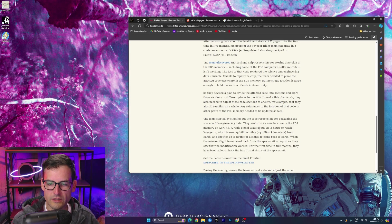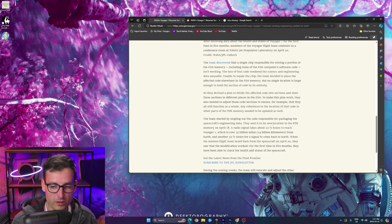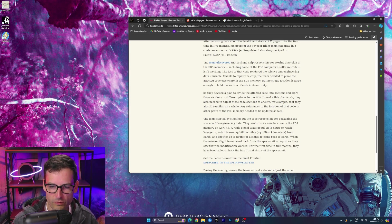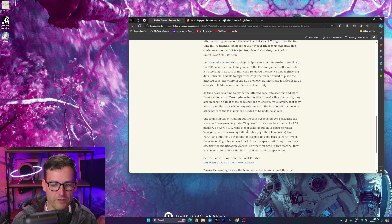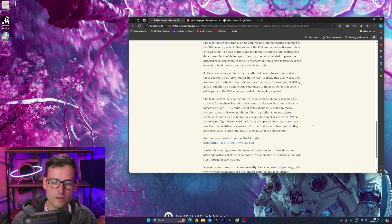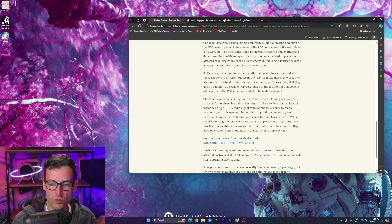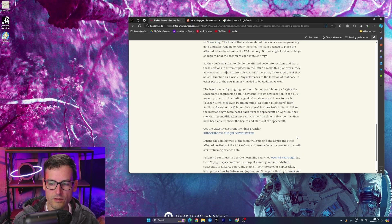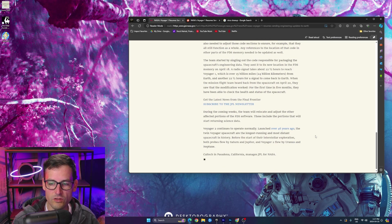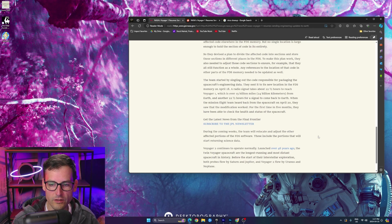They sent that code to a new location in the FDS memory on April 18th. A radio signal takes 22 and a half hours. That's crazy. 22 and a half hours to reach Voyager 1, which is 15 billion miles. Yeah, 24 billion kilometers from Earth. So that is how they did it. Then they heard back on April 20th, they saw the modification worked. For the first time in five months, they've been able to check the health and status of the spacecraft.